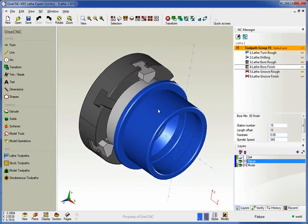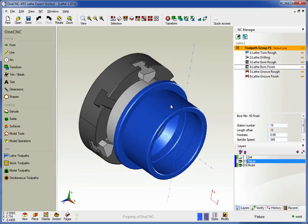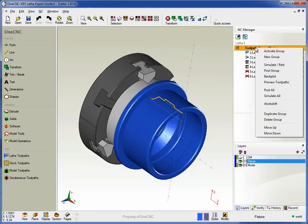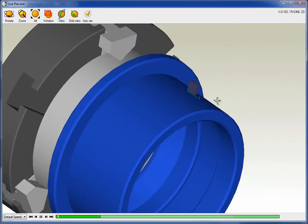Now what preview is going to do is show us the model and all of our fixturing along with the toolpath. You can preview individual operations or you can preview the entire set of operations. I'm going to come up here to the toolpath group, right-hand mouse click and select preview toolpath. This will preview all of the operations.